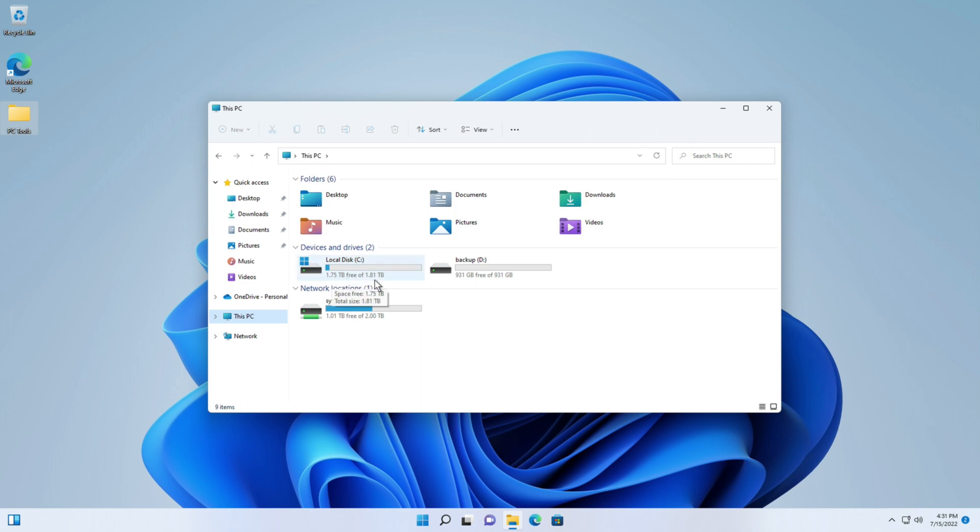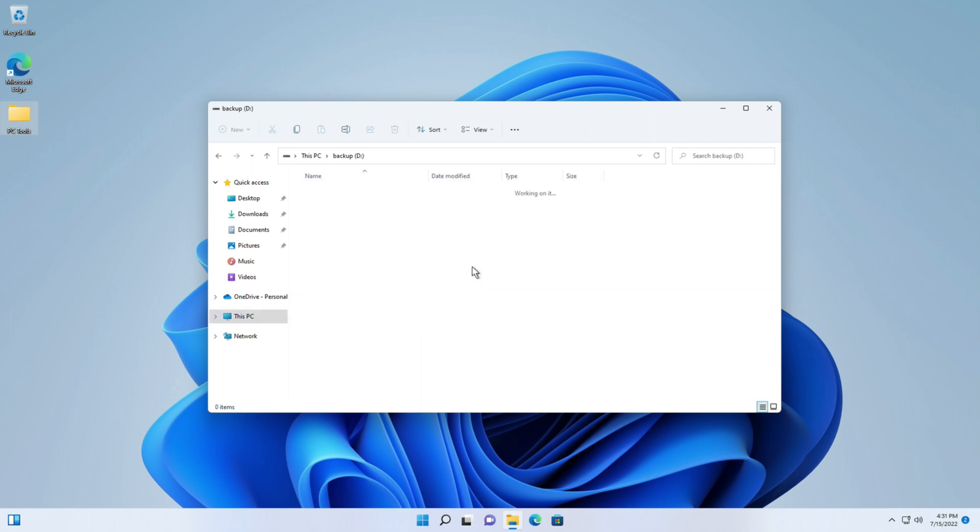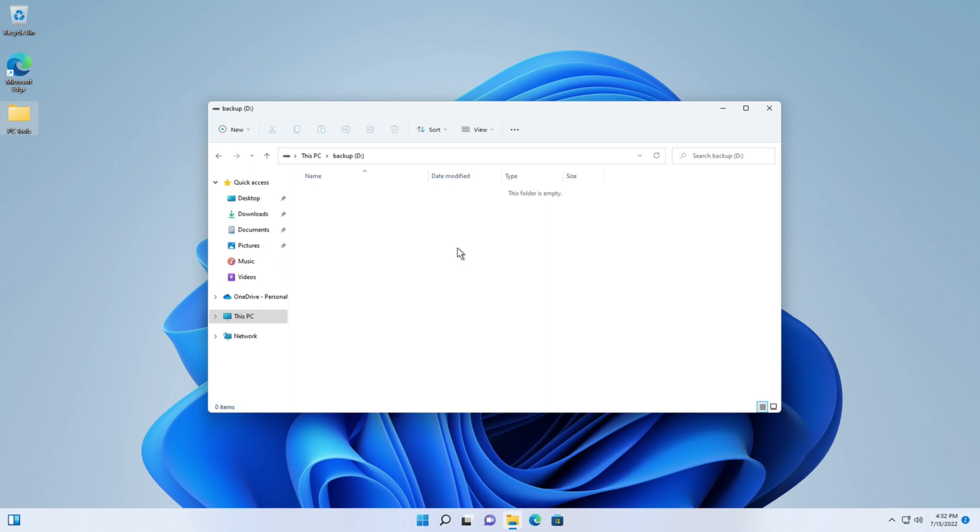And now what do I have? I have a drive C which has 1.75 terabytes free out of a 1.81 terabytes max and I have this other drive here drive D which is called backup, 931 gigabytes. And I can double click on that and now I have space here which I can copy to or whatever I want to do.